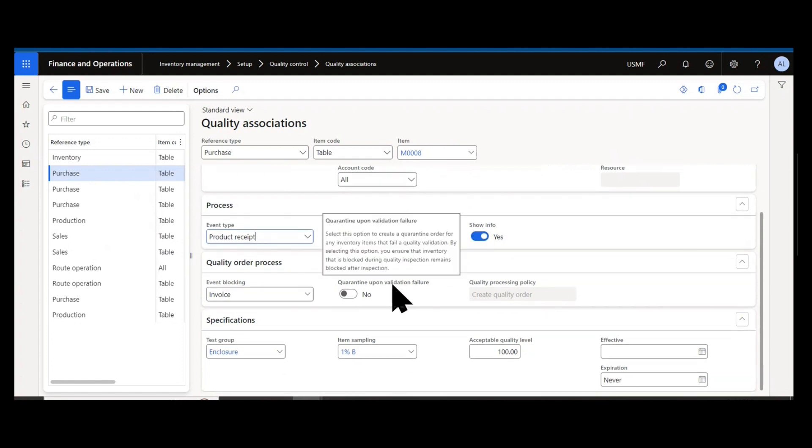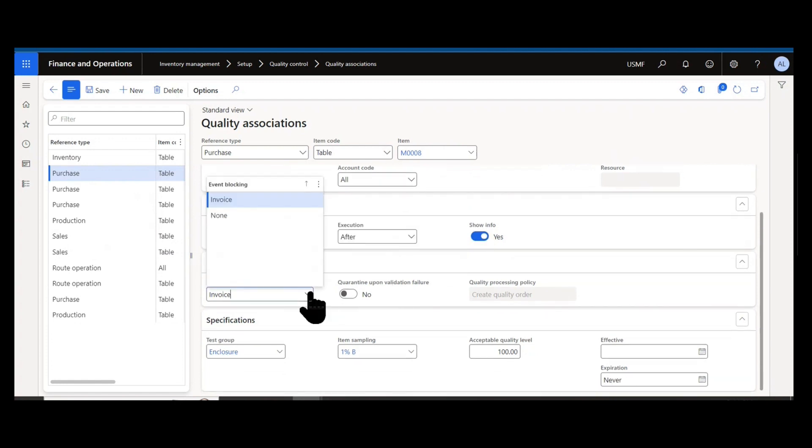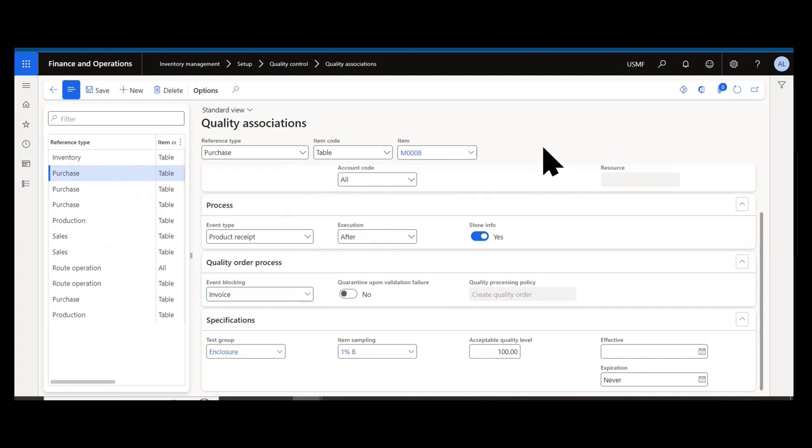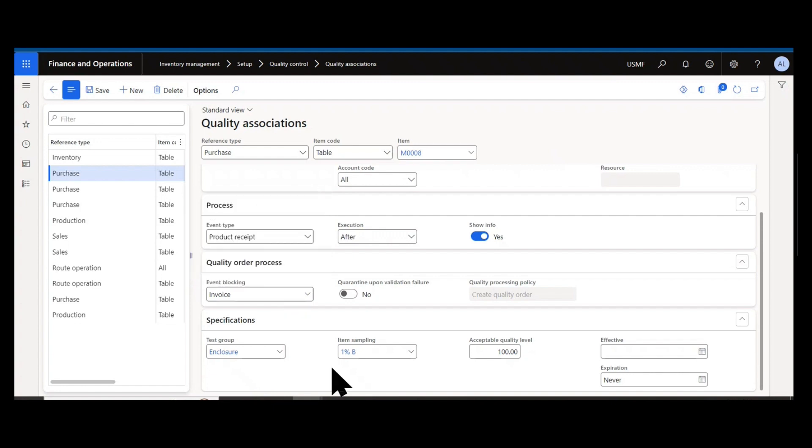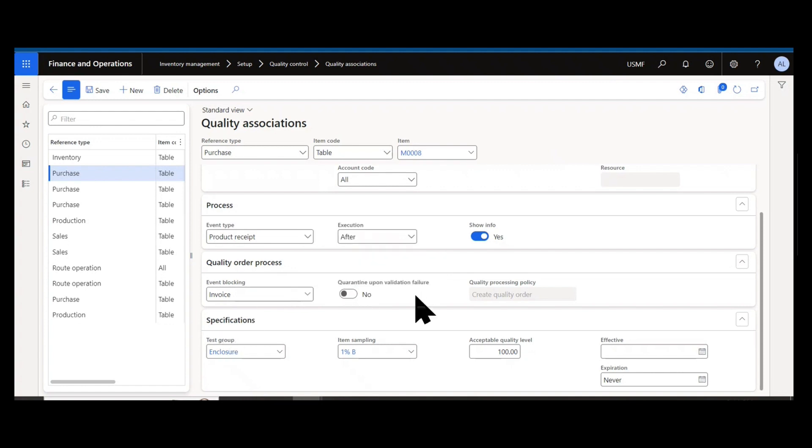For your quality order process, you have the ability to block events that happen after the event that triggered the quality order. In this example, if I'm triggering a quality order upon posting a product receipt packing slip for this item, do I want to block invoicing until that quality order has been passed? I can additionally say I want to force a quarantine order generation upon validation or failure of the quality order. So if an item fails inspection, do I want to put it into quarantine?